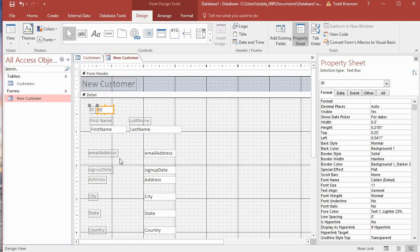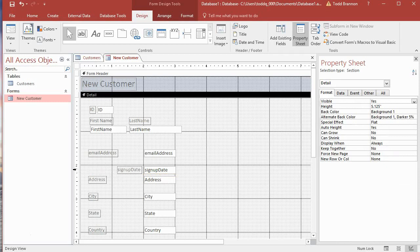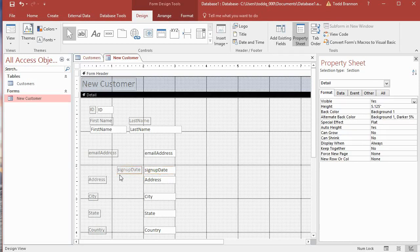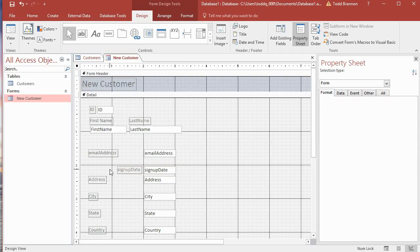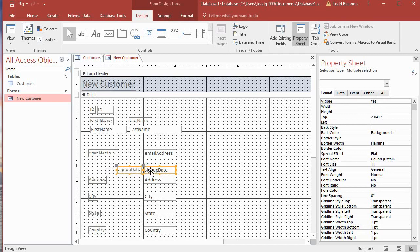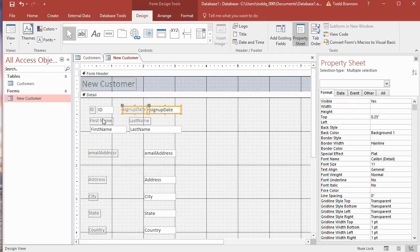From a design perspective I want to find the signup date field and bring the label closer. I can use the ruler — as long as I select at the same vertical level as the elements it will select them — but I can also left-click and drag inside the grid to select whatever I drag over. I drag over those two elements, then move them up and align them with the ID field on the vertical level.